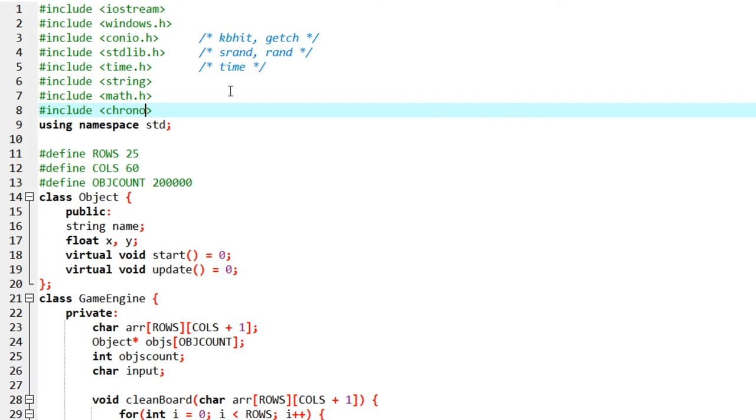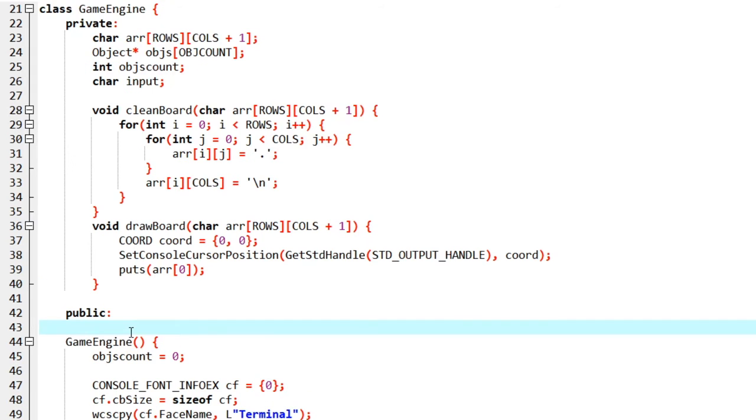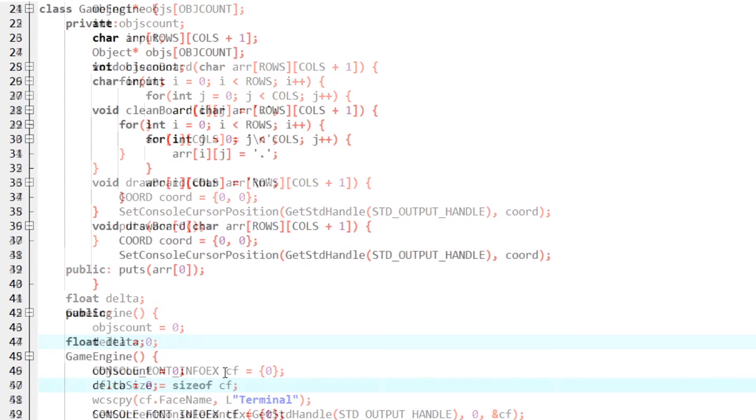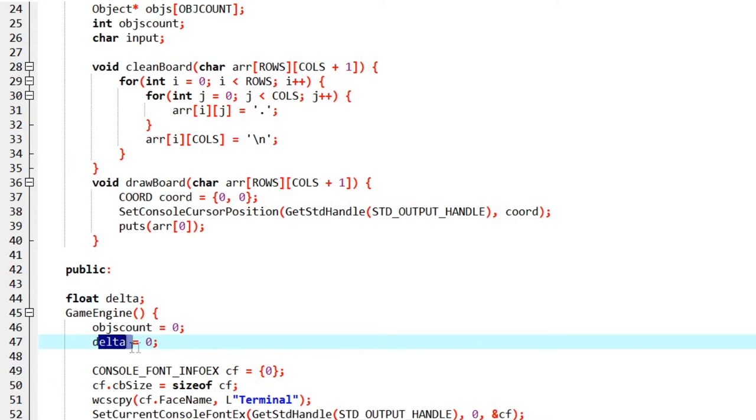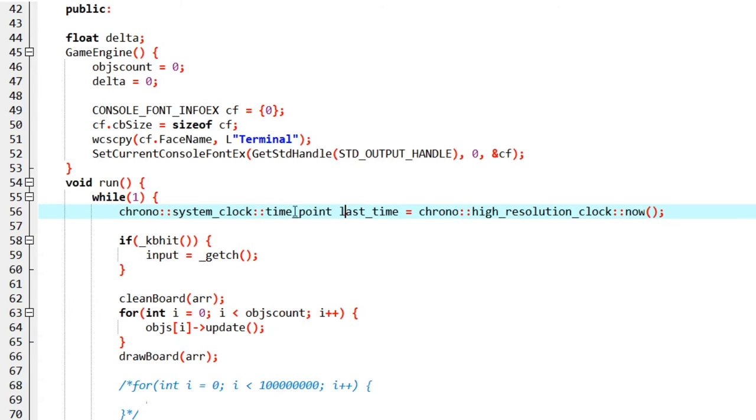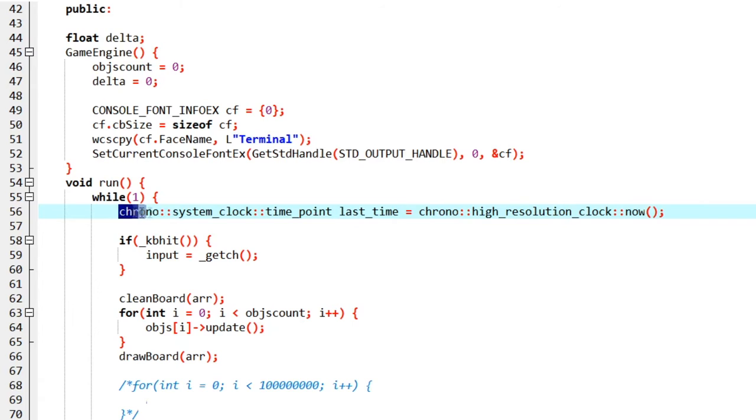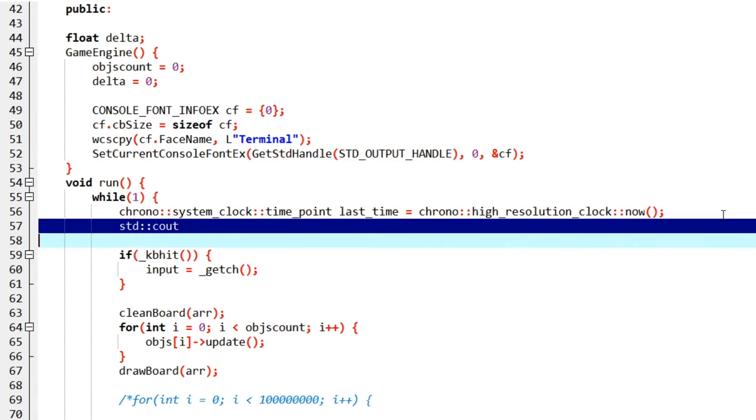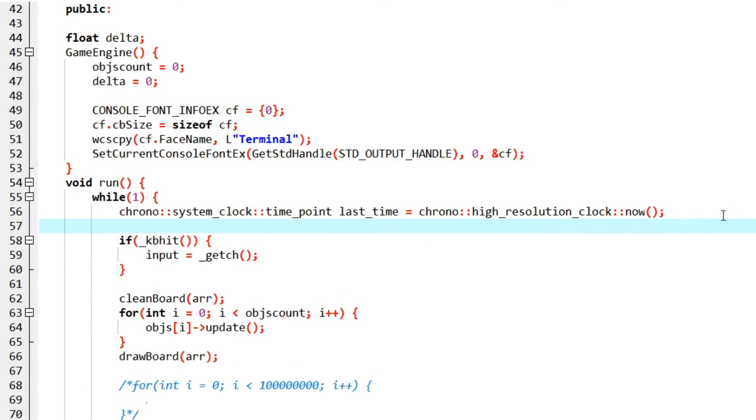We are going to include the chrono library. Here in public, I'm going to create a variable called delta. Let's start by zero. Before we update the objects, we will store the time that is right now. This function will actually give us the time right now and we are storing it in a variable called last time. The namespace we are using is chrono. This is the scope resolution operator. Like how we have the namespace std, and if we don't write using namespace std we can simply do this. Chrono is the namespace like that. Inside the chrono namespace there is a namespace system_clock and inside that namespace is a class called time_point and we are using that class.